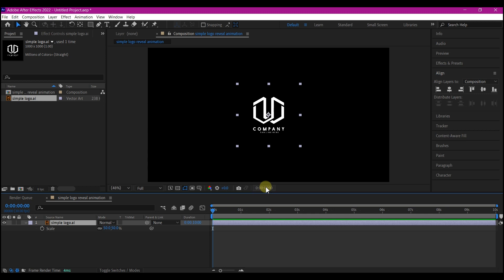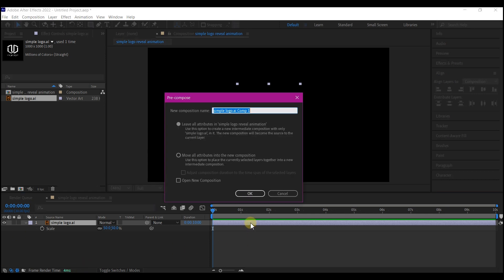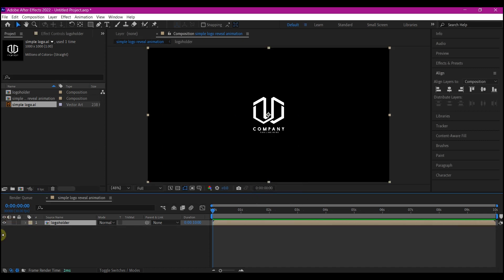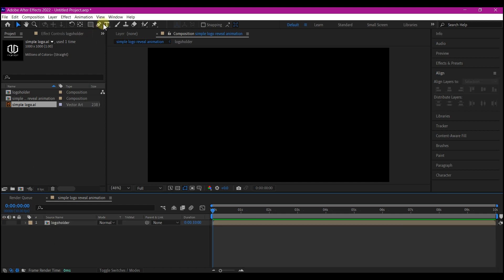First we are going to pre-compose this logo, name it 'logo holder', then make sure you move all attributes to the new composition and hit OK. Then we're going to click on this eye icon to hide it, then make sure no layer is selected.